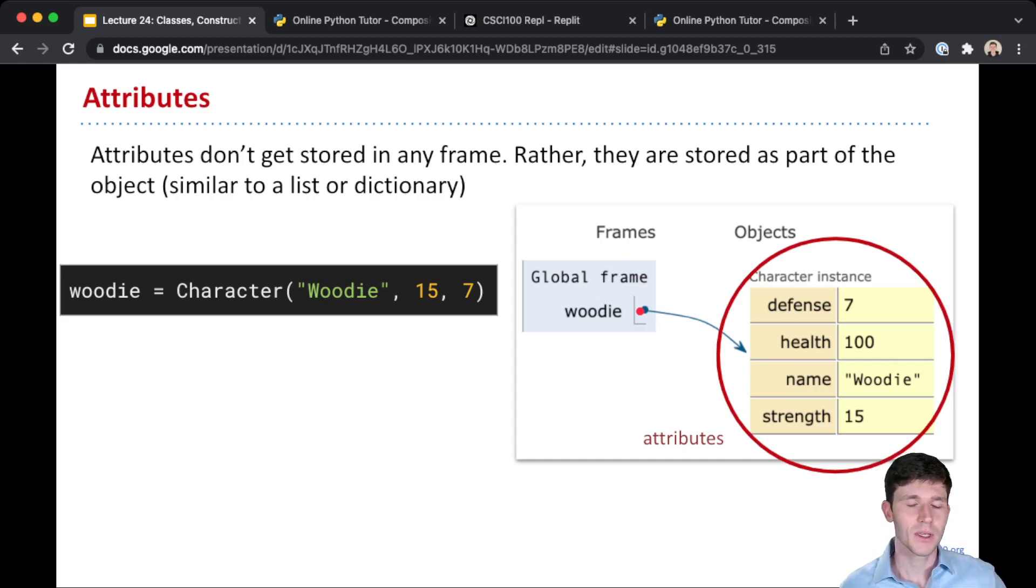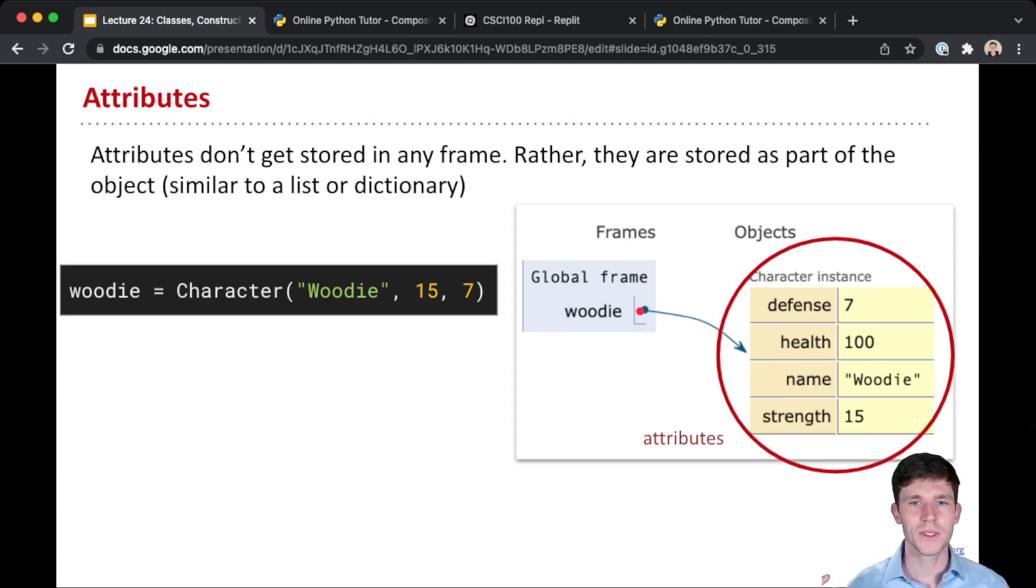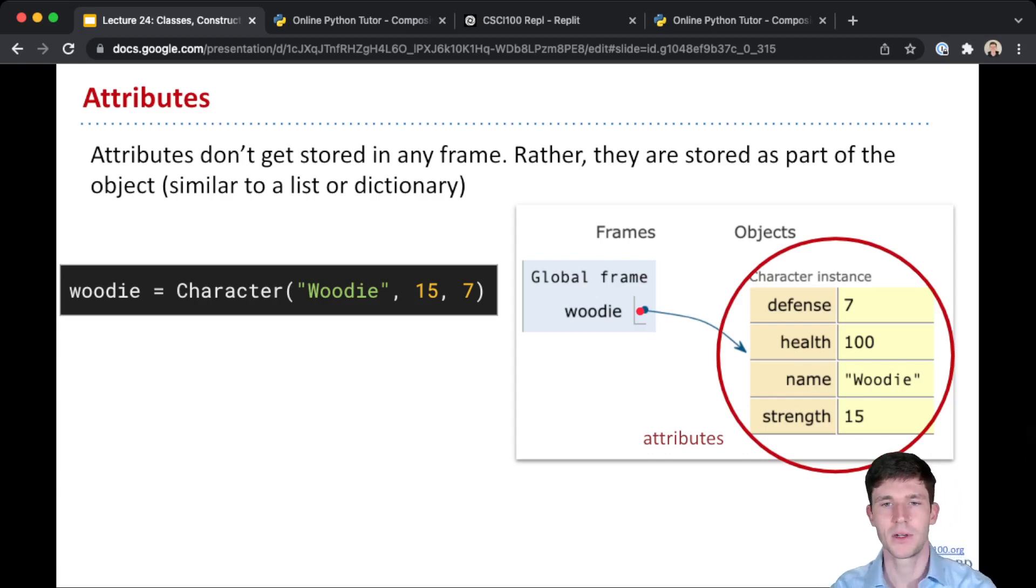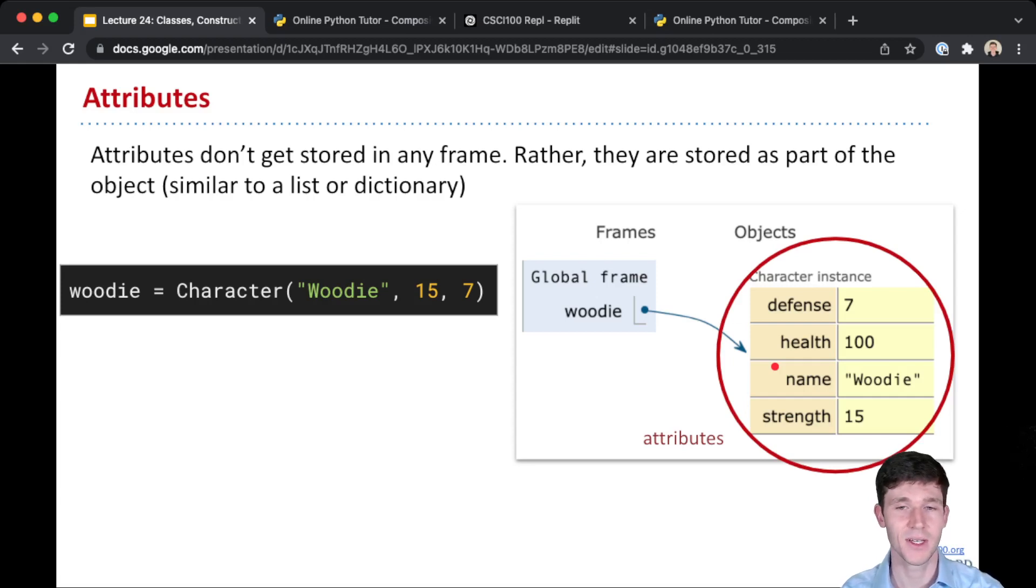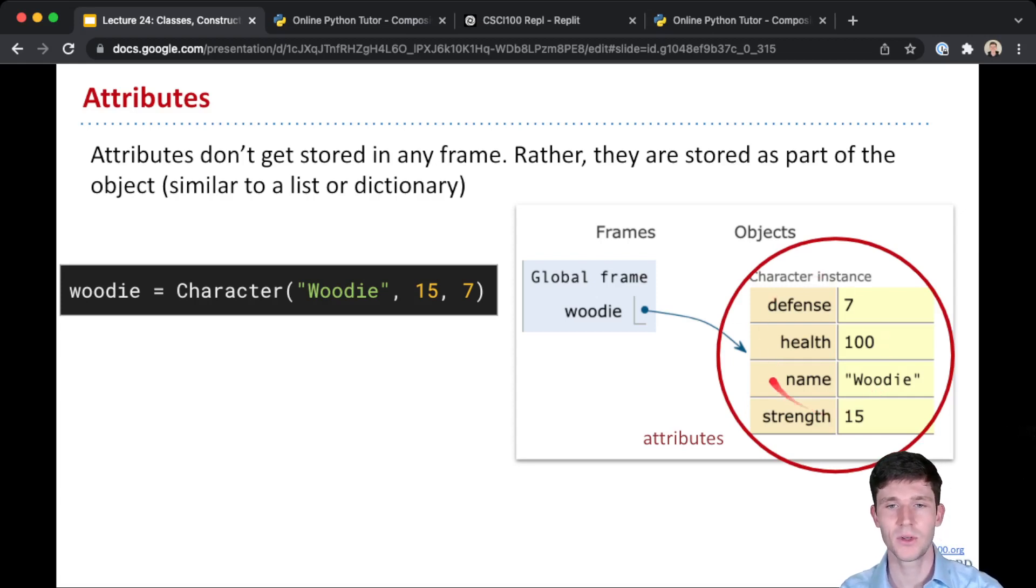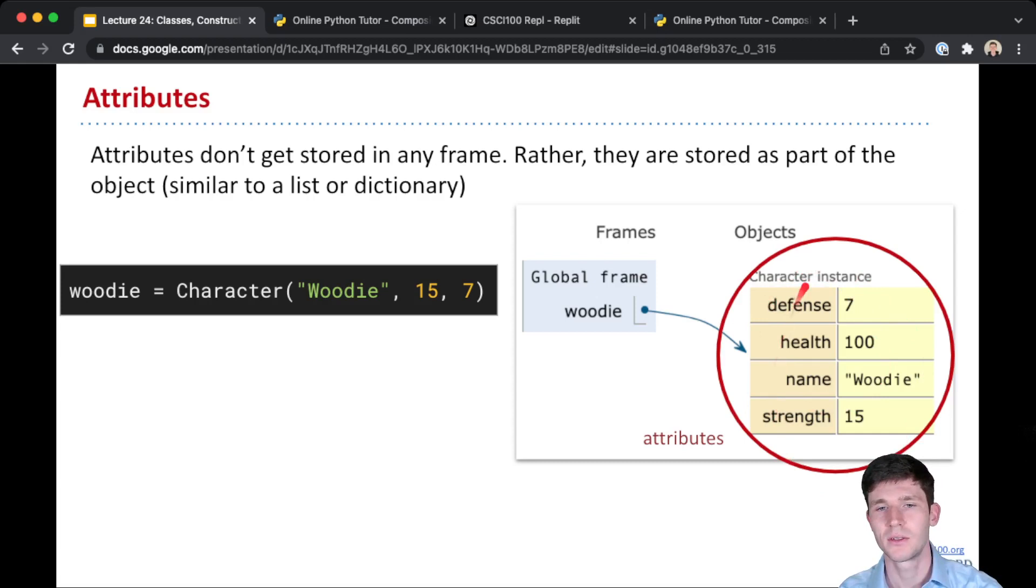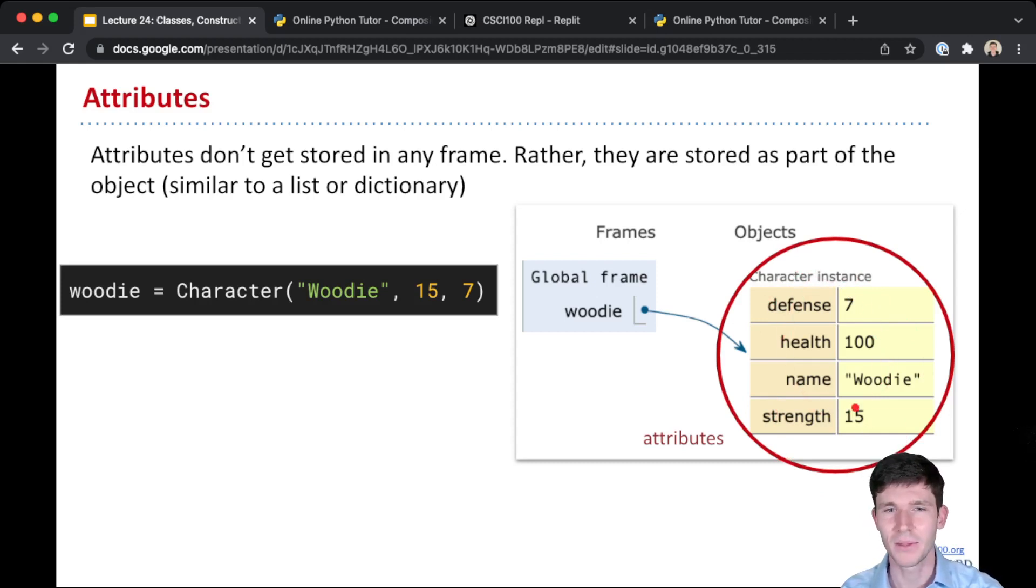Whereas here, all of these attributes of our class, of the instance of our class here, they get stored in the object itself. So it's over here, it's not in any frame.